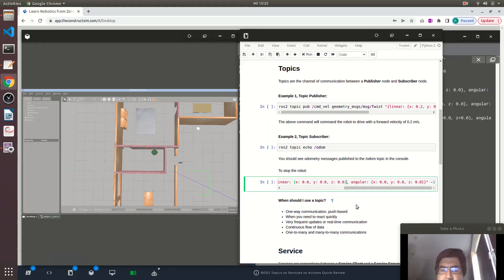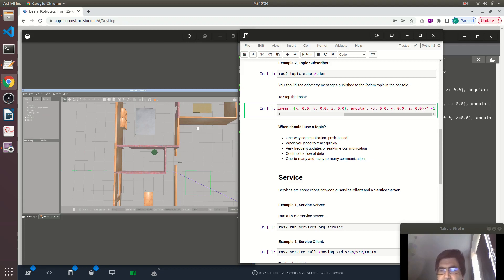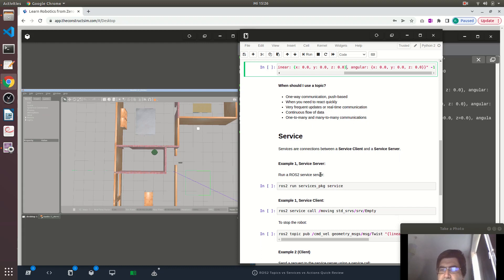So when should I use a topic? Topics are good for one-way communication when you're just pushing data and when you need to react quickly, or when you need frequent updates or real-time communication — like many times a second. For example, what's the odometry many times a second, or if you need to change the velocity of the robot like turning, accelerating, decelerating. It's also for continuous flow of data. Topics can be used for one-to-many and many-to-many communication between nodes, meaning you can have many subscribers to one publisher, or many publishers to one node and also many subscribers.